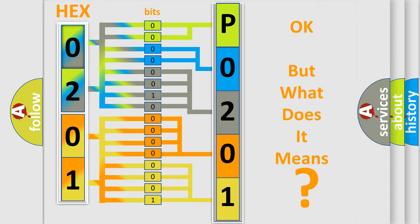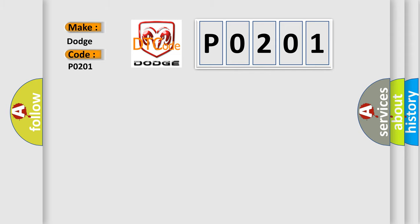So, what does the diagnostic trouble code P0201 interpret specifically for Dodge car manufacturers? The basic definition is: